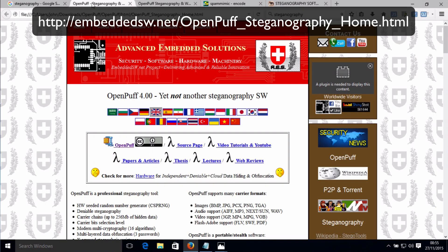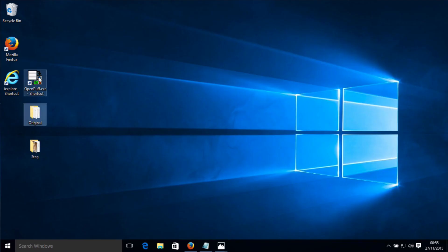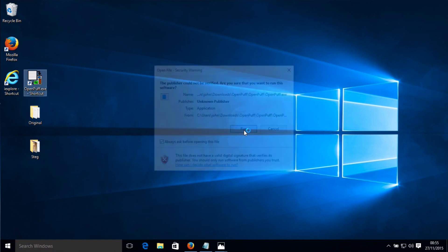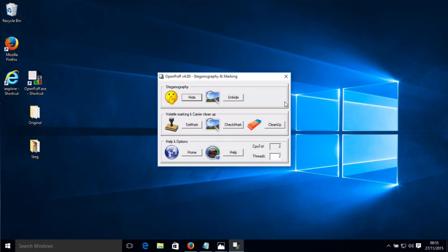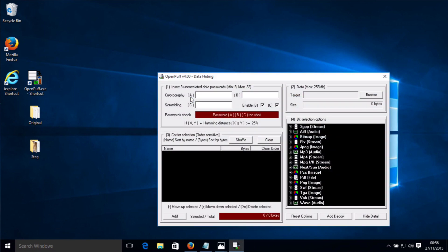If you want to download OpenPuff, go to this website here and download it. Start the program. This section takes you to the help, this takes you to the home page of the website, you can ignore this, this is for watermarking, and there are some other features. This is for hiding your data within a carrier, and this is for unhiding your data from a carrier. Let's start by hiding some data — click on Hide.